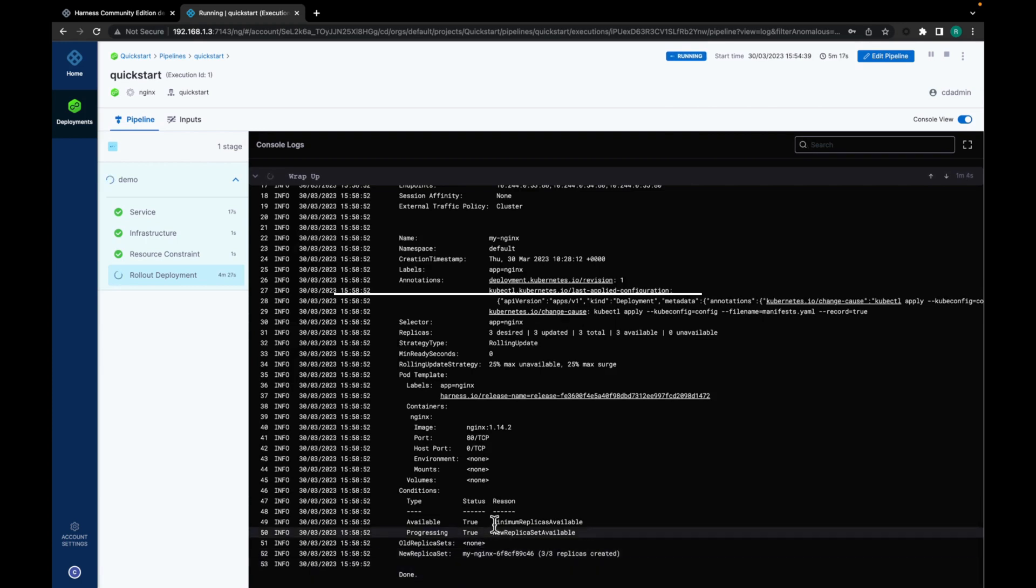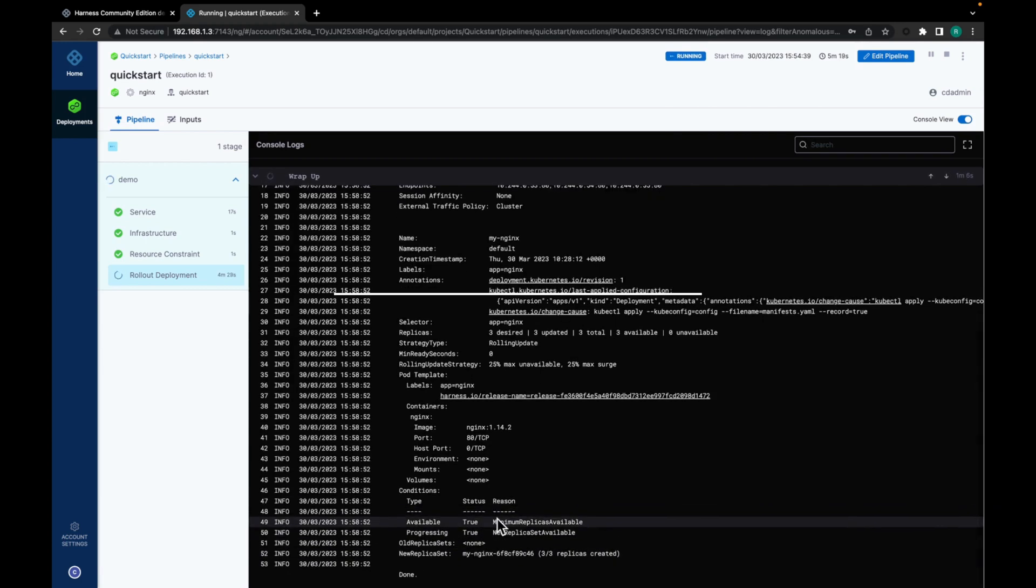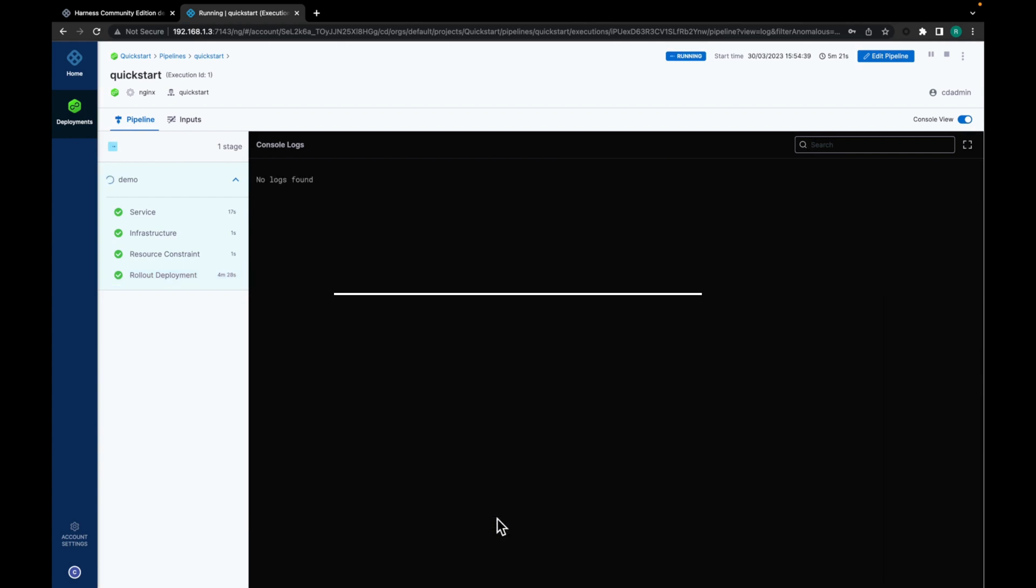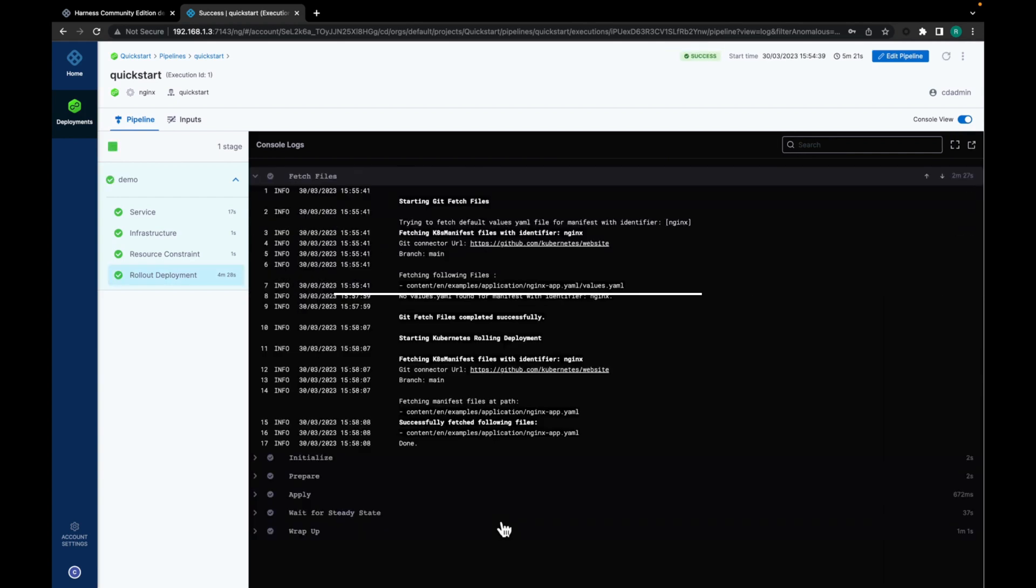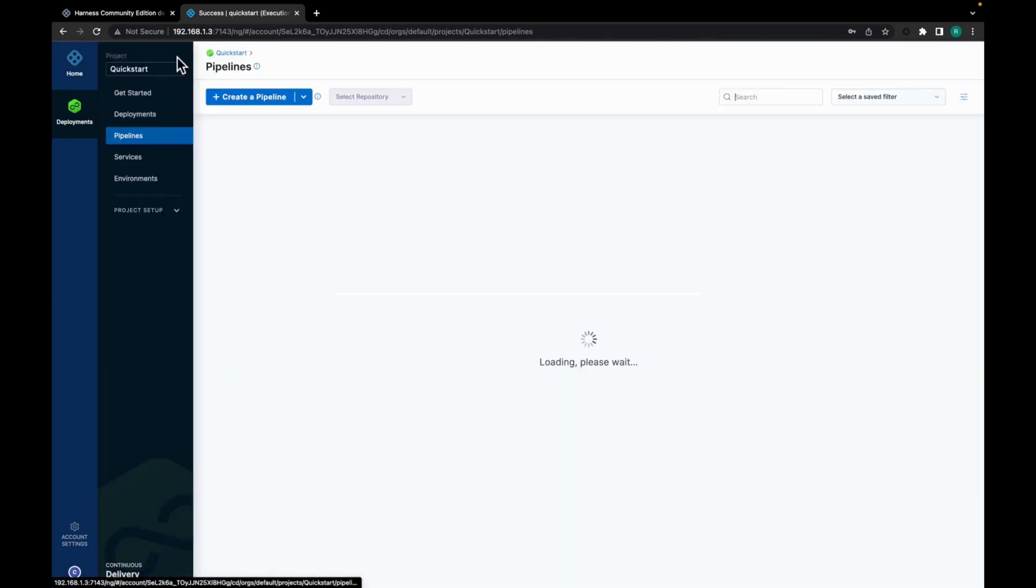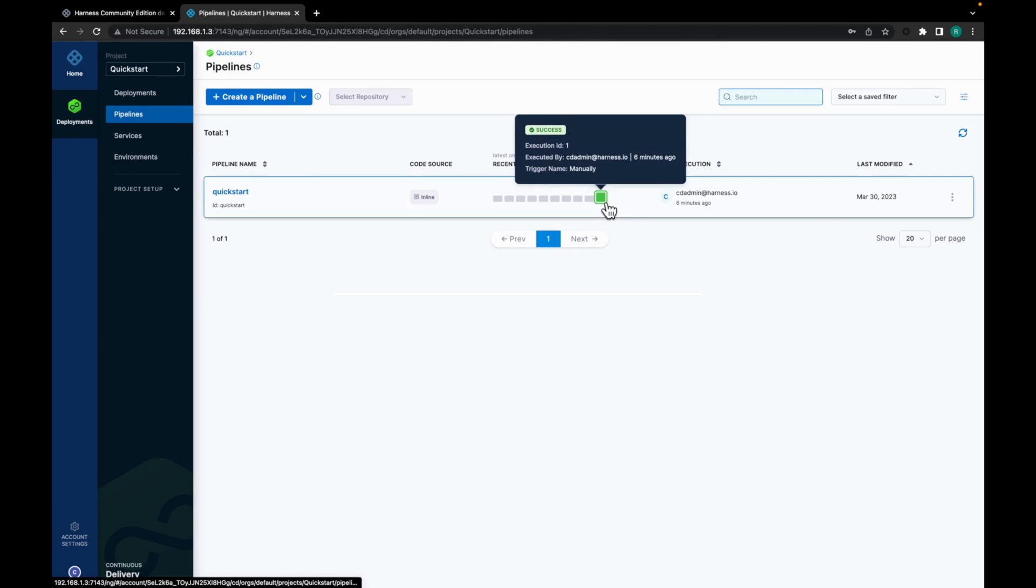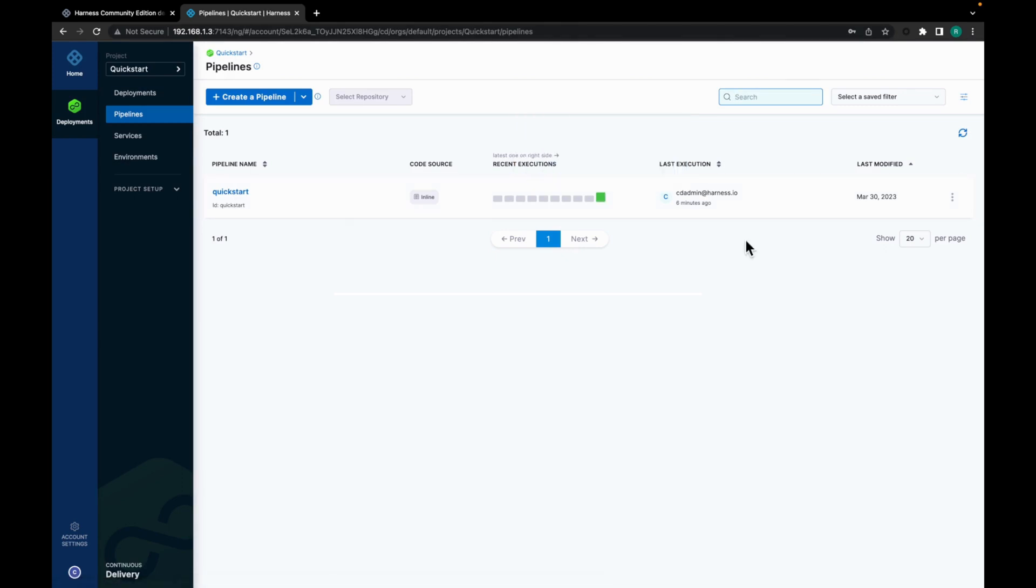Rollout deployment also completed and you can see success. Now let's go to pipeline and quickly check. So you can see quick start pipeline recent execution success. And this is how we execute a sample deployment pipeline in Harness CD community edition.